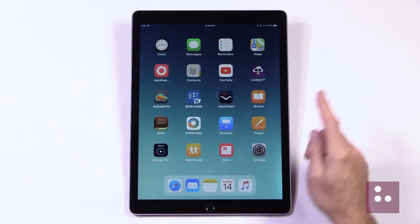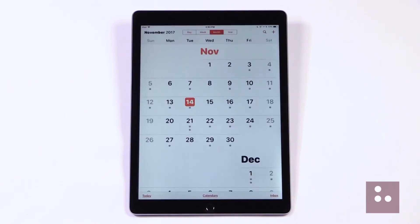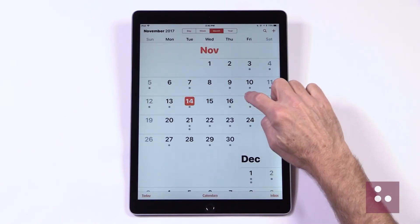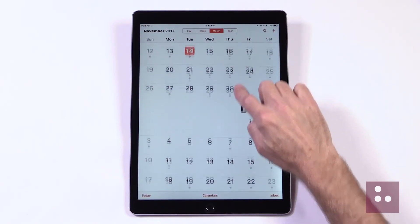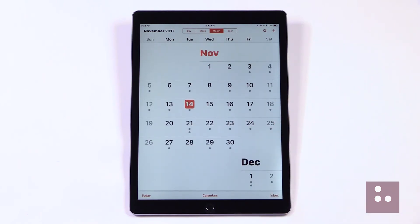One of our apps that has always given us trouble, of course, is our Calendar app. We'll just touch our Calendar here. We can see how huge our fonts are here in our Calendar — it's pretty fantastic. We can move out of Calendar.